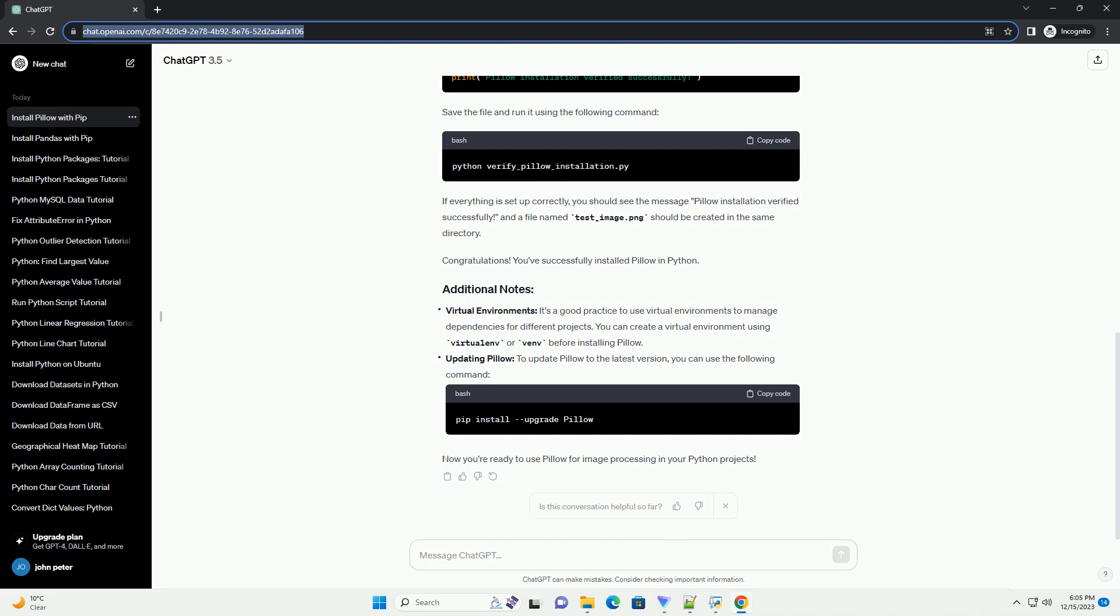You've successfully installed Pillow in Python. It's a good practice to use virtual environments to manage dependencies for different projects. You can create a virtual environment using virtual environment before installing Pillow.